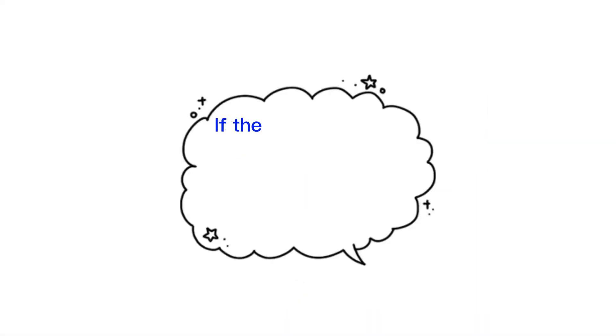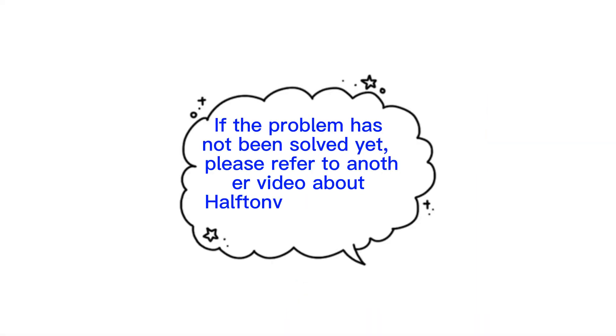If the problem has not been solved yet, please refer to another video about Halftone settings on driver to try again. Thank you.